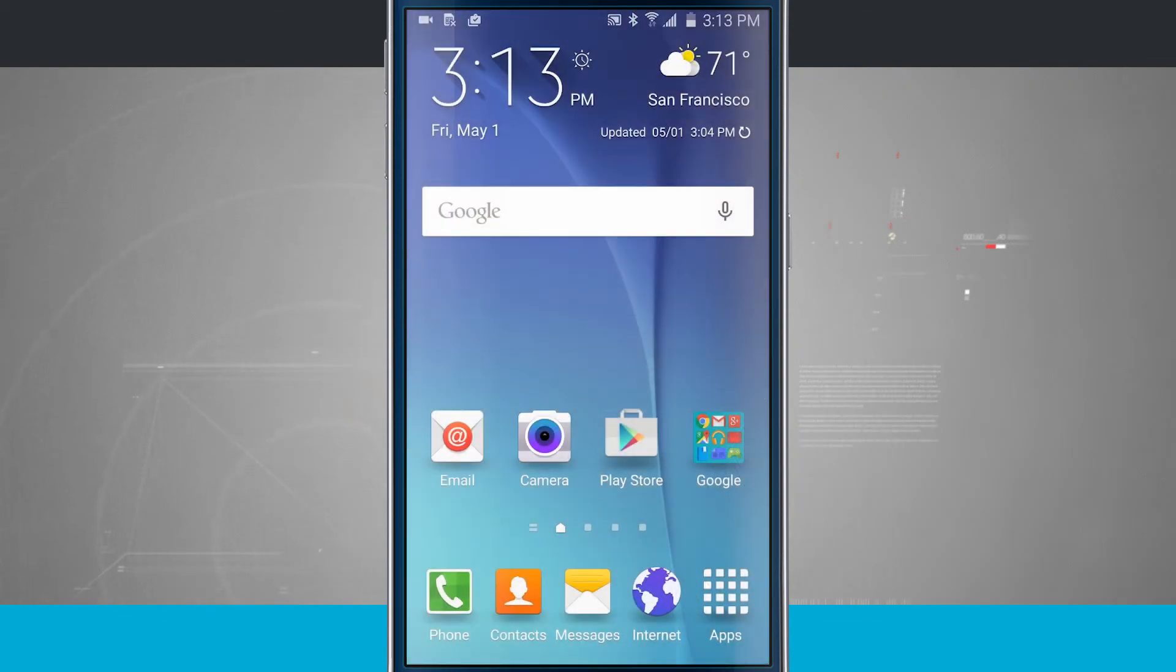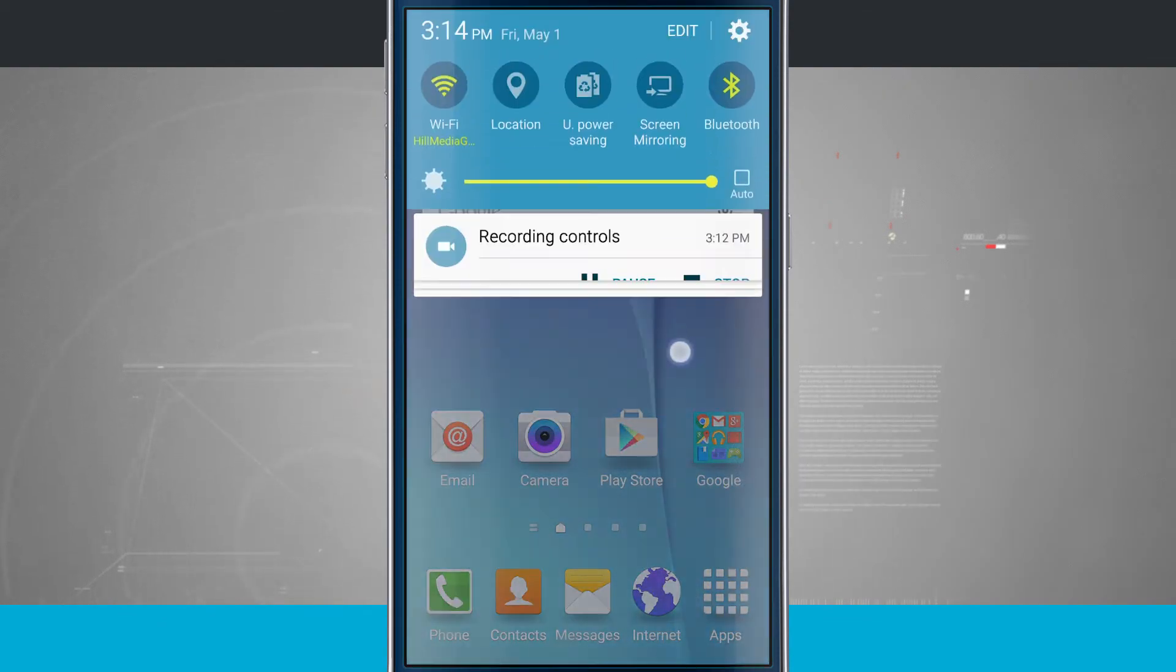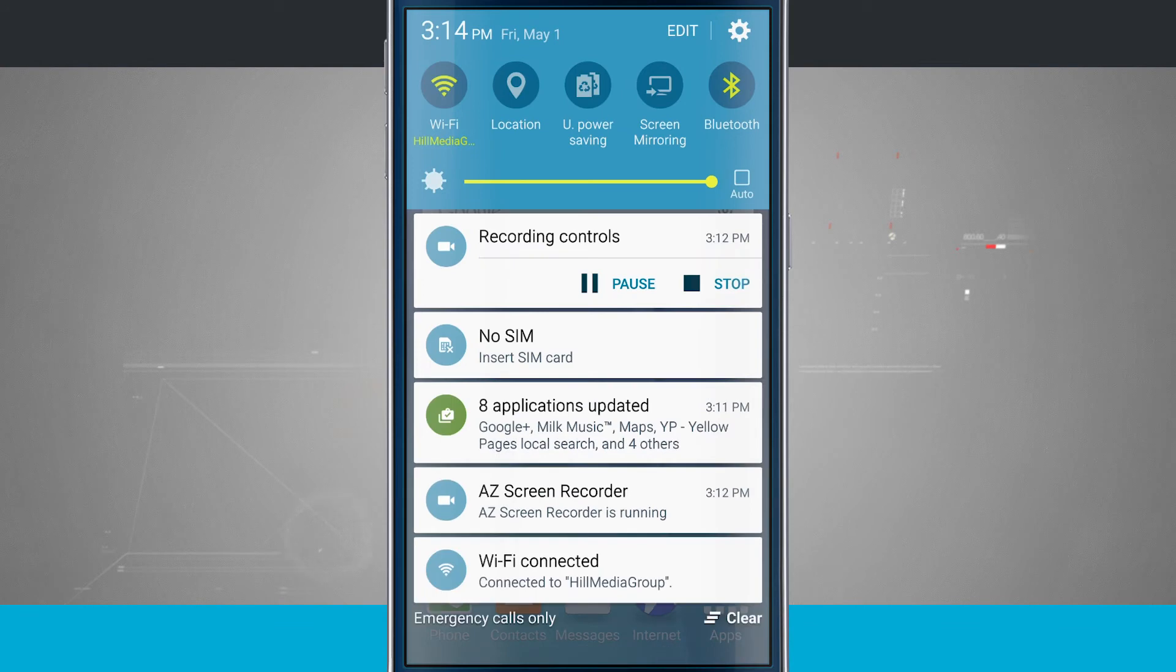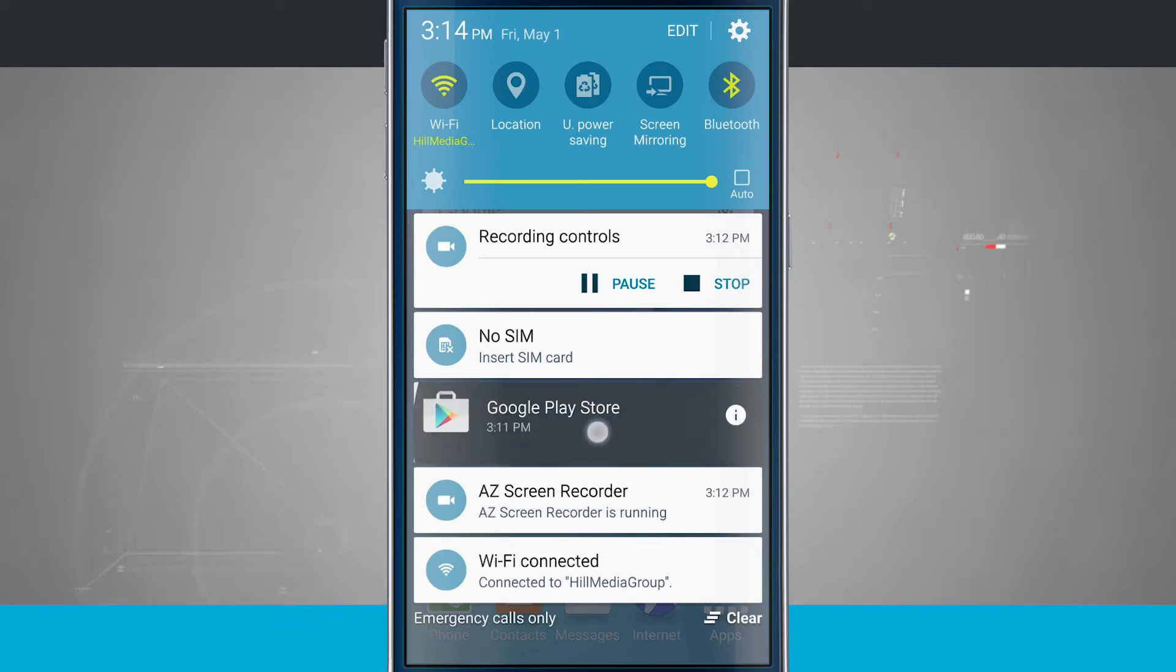So we're going to go ahead and unlock the screen. And here's a cool feature as well. Swipe down Notification Center, and if I tap and hold on a notification, it's going to show me the application that sent that notification. So this was the Google Play Store.